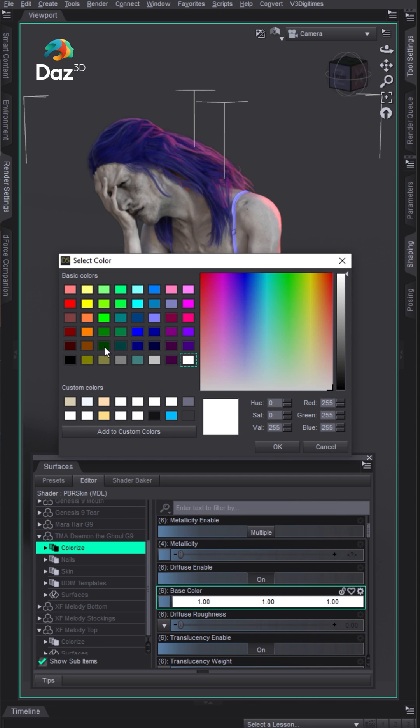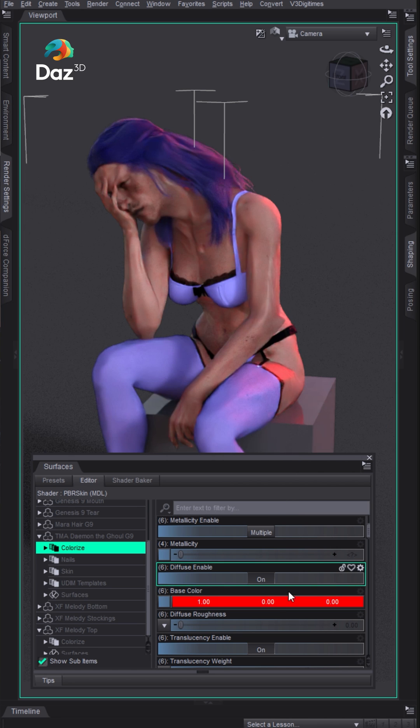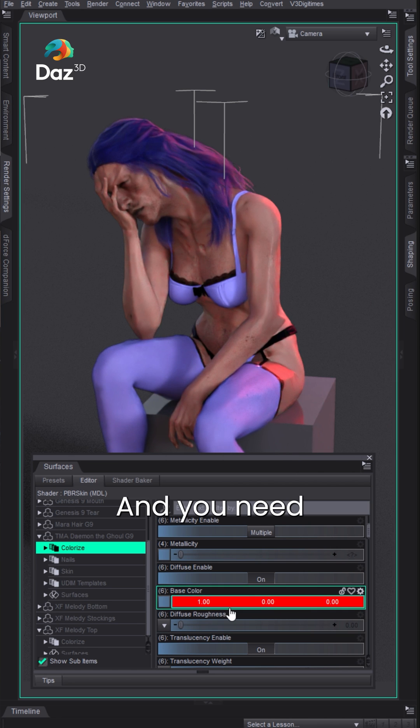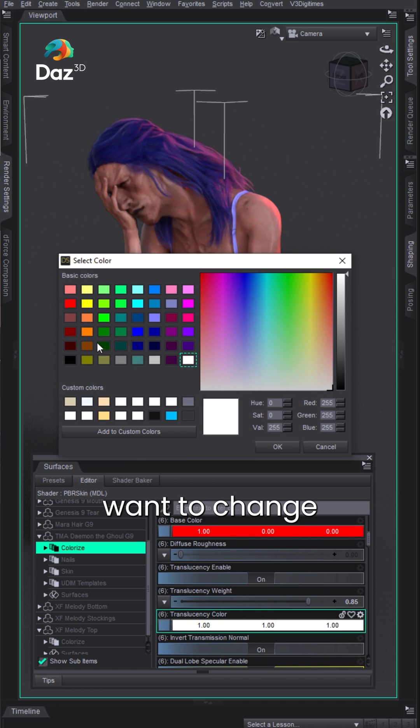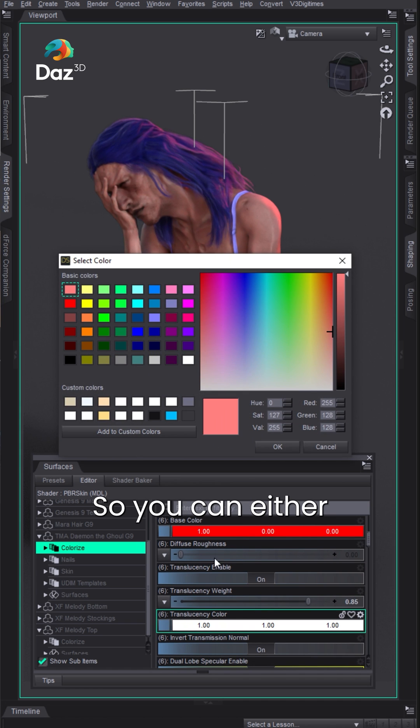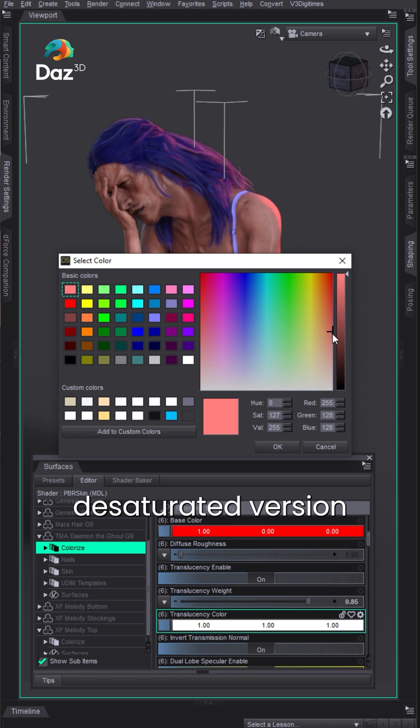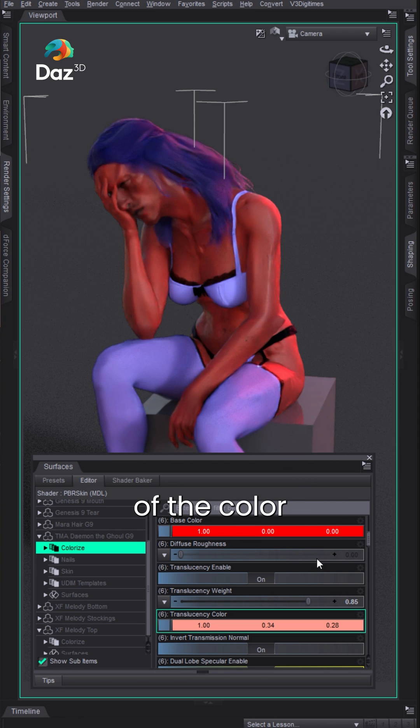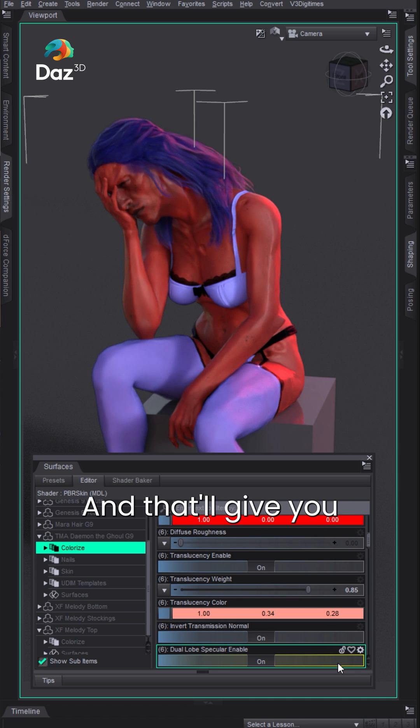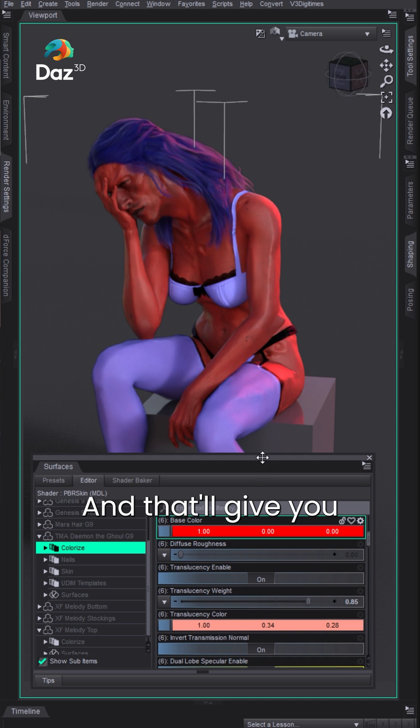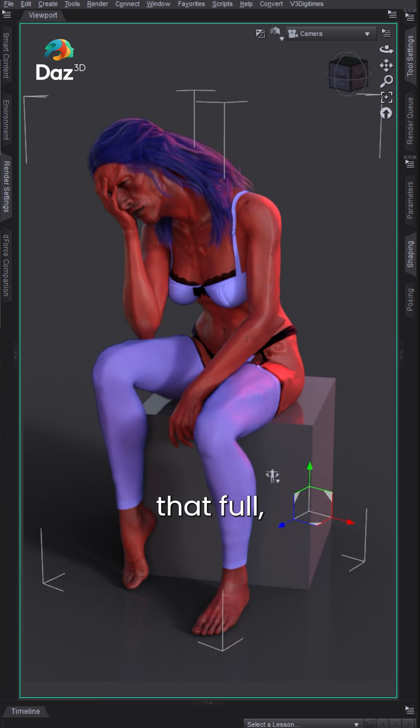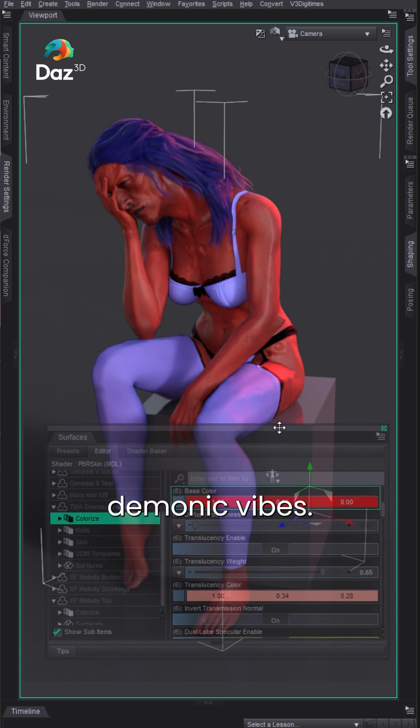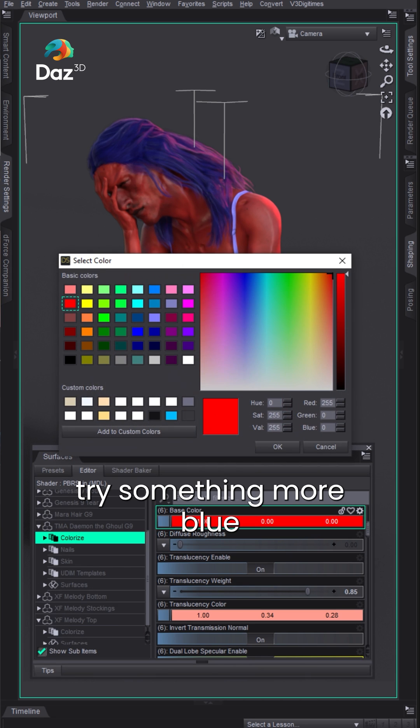Let's make this guy red skinned. You need to come down and you'll want to change the translucency. You can either make these the same or you can pick a bright color here and more of a desaturated version of the color for the translucency, and that'll give you that full red demonic vibe.